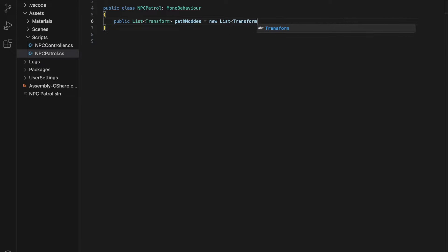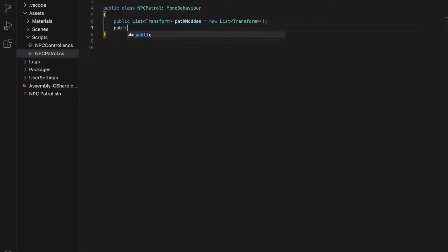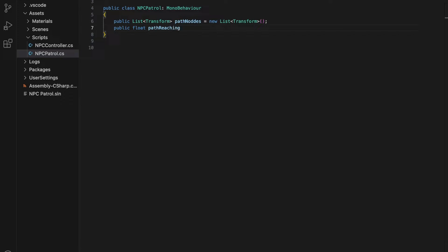it is designed to have a character move around in an area by following a predefined list of points or waypoint nodes. The script begins with a declaration of a public list of transform objects, named path nodes,